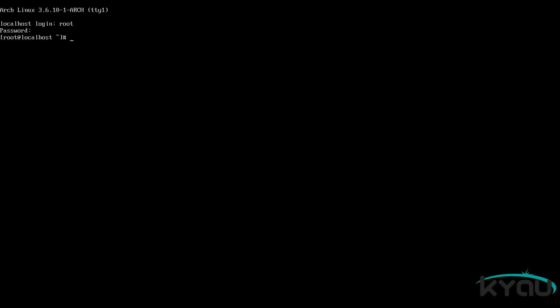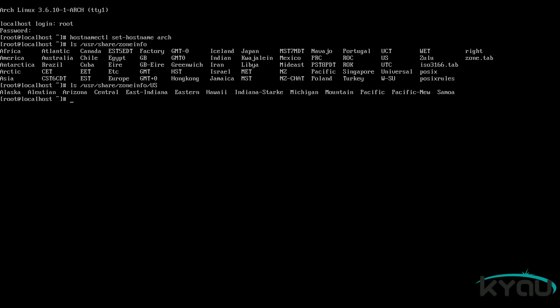Proceed by logging into the superuser account named root with the password you specified previously. Now we can continue configuring the system starting with the hostname. Issue the command: hostnamectl set-hostname and then your hostname — for example, I will be using the hostname arch. Next we can set up the time zone. To pull up a list of all time zones, issue the command: ls /usr/share/zoneinfo. Use the command again to look inside the folder that represents your country. Take note of the zone and subzone — for me this happens to be US and Pacific.